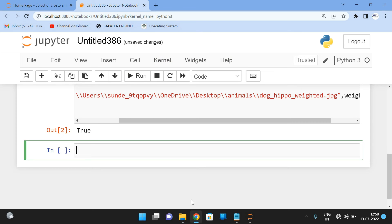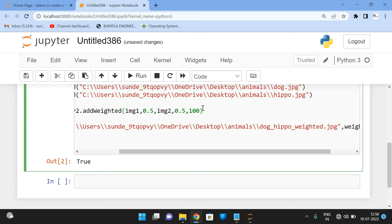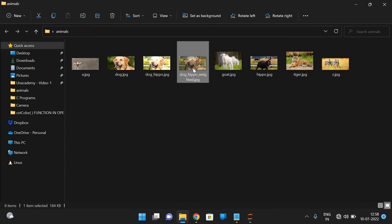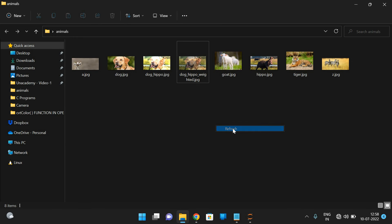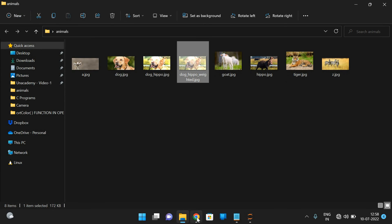Now if we change the brightness (gamma) level from 10 to 100 and execute, you can observe the difference. The image without the change had brightness 10, and now with brightness 100 the image is noticeably brighter. This demonstrates what the gamma value controls in addWeighted().